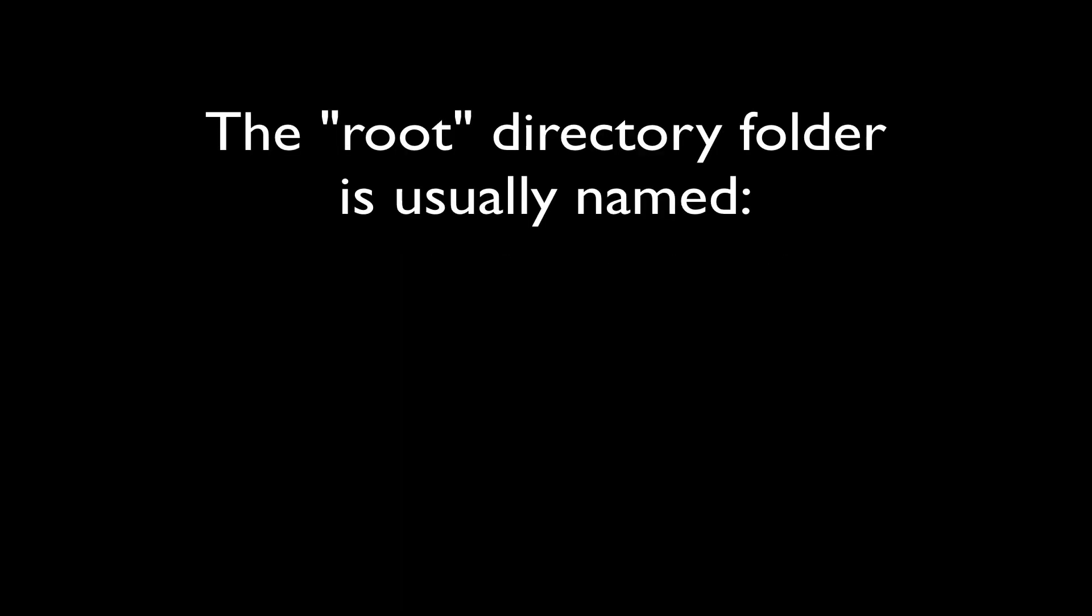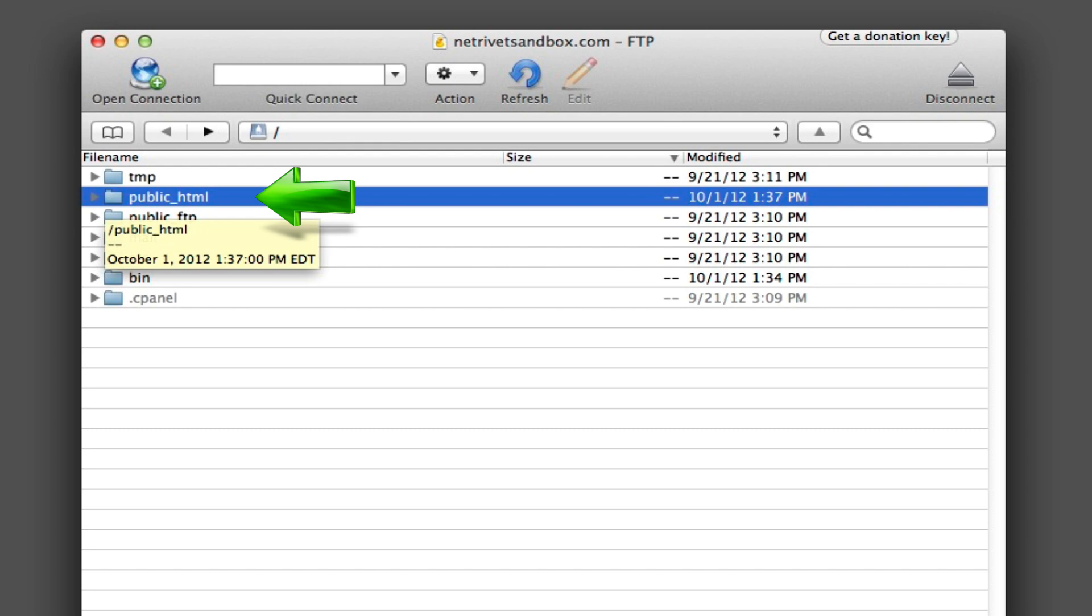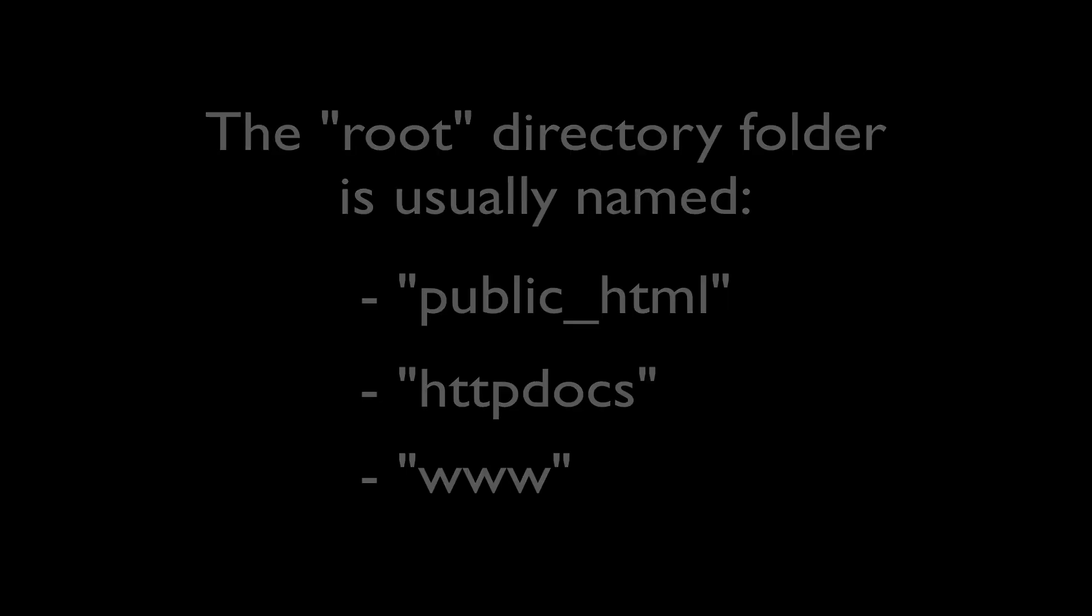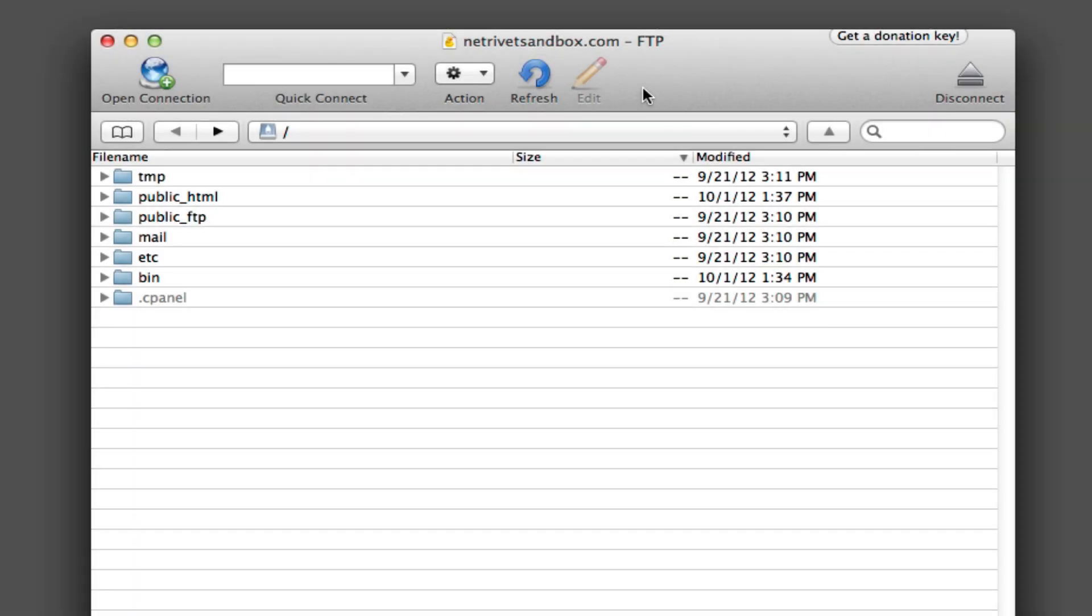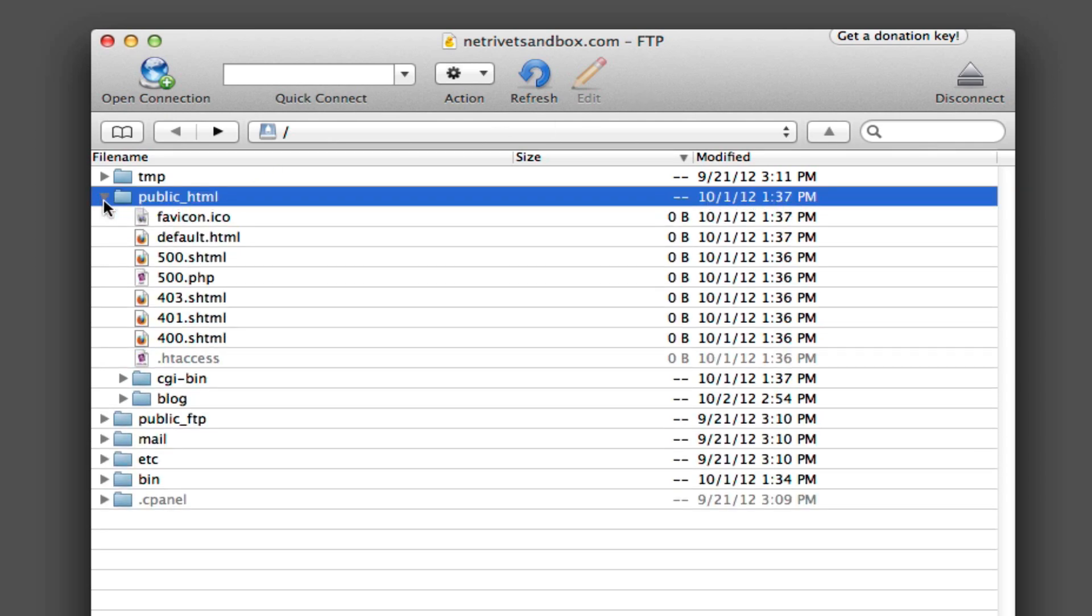The root directory can be labeled any number of things, although it's usually called public underscore HTML, like in our example here, http docs, www, or something like that. In our video here, the server we are logged into has a root directory called public underscore HTML. So we're going to go into that public underscore HTML folder, and you can see we have a number of files and folders that we're going to use for our demonstration purposes here.